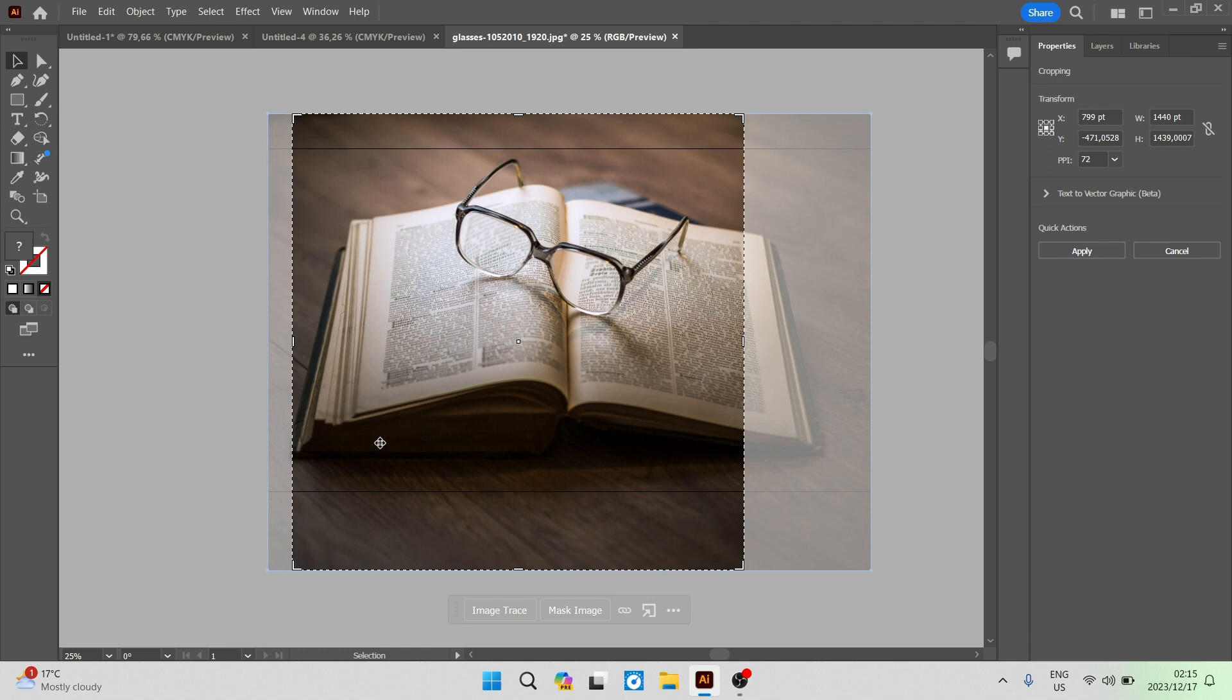There are two ways to actually do this. The first way is going over to the right hand side and you can see the transform. You can now see that the width and the height are the random numbers that they are.